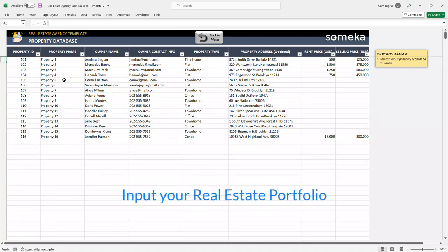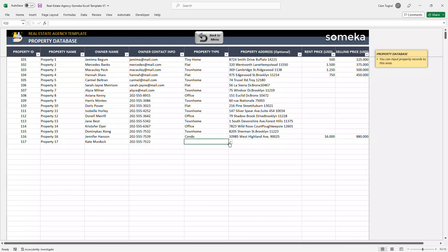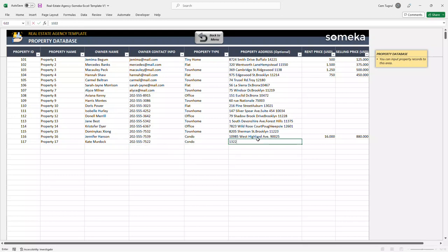So let's add a new property for demonstration purposes. Choose the property type and enter the rent price and selling price.